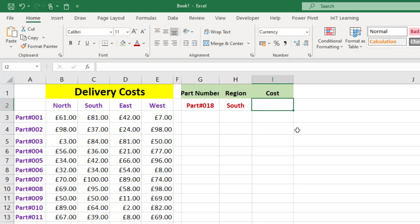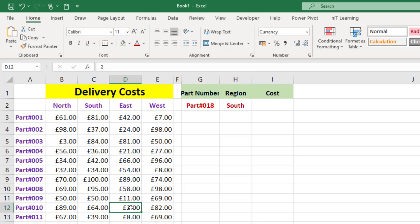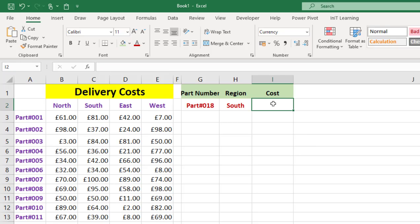This is two-dimensional because we've got to look up the part number vertically and then look up the region horizontally, and where the two meet is the cost. There are various ways of approaching this - we're going to look at three ways. We'll start with VLOOKUP.